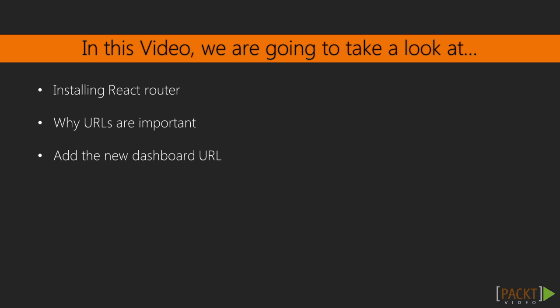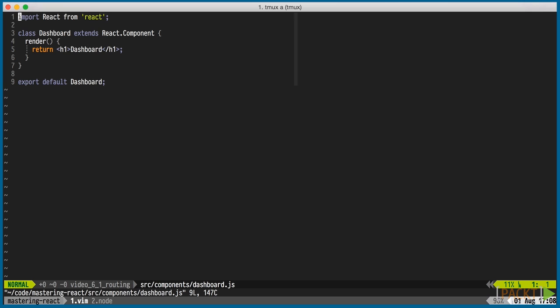We'll look at URLs and routing with React Router. We need to add an additional screen to our application, the dashboard. But before we get to that, we need to think about URLs.